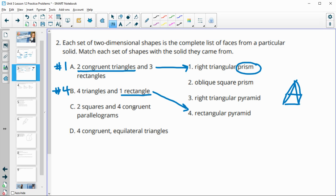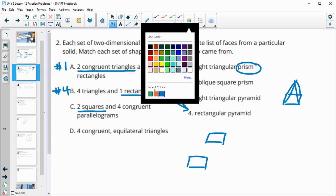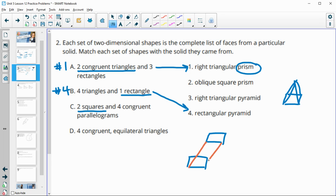C has two squares and four congruent parallelograms — those squares are the base. When the sides connecting the bases are parallelograms instead of rectangles, that means the shape is slanted. So those sides are now parallelograms, giving us an oblique prism. That's number two.